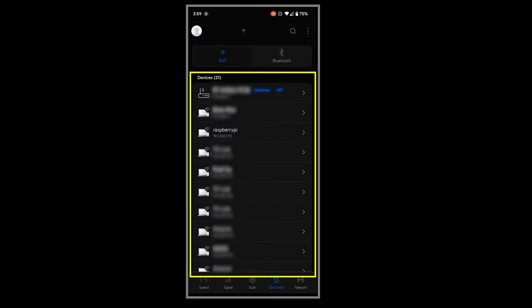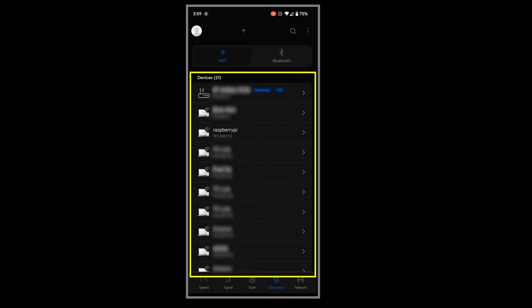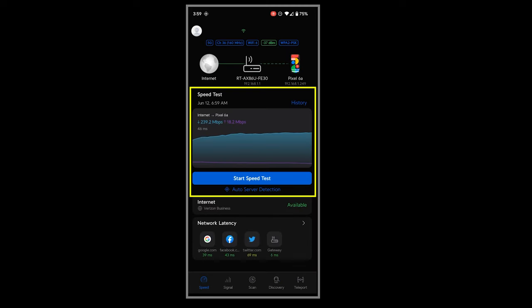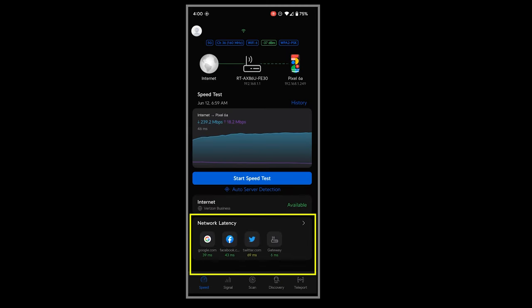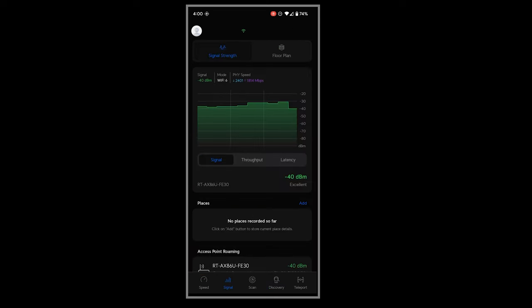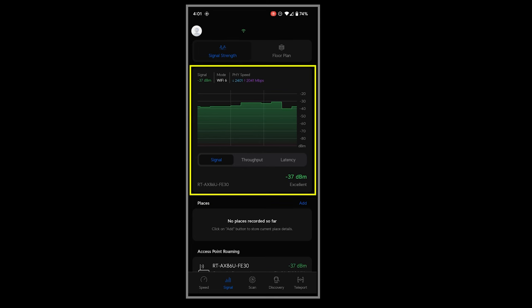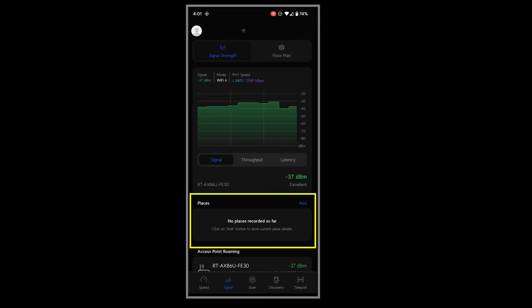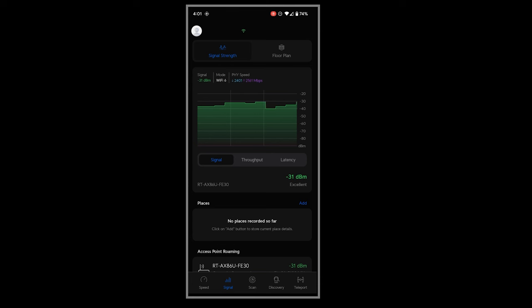It can also perform LAN scans, internet speed tests, and show network latency, which is helpful. Plus it can display nearby Bluetooth devices. Now if I want to check the signal strength of my Wi-Fi in different places around the house, something that I usually do when I want to compare the Wi-Fi range of two different wireless routers or access points, this app does that for me.